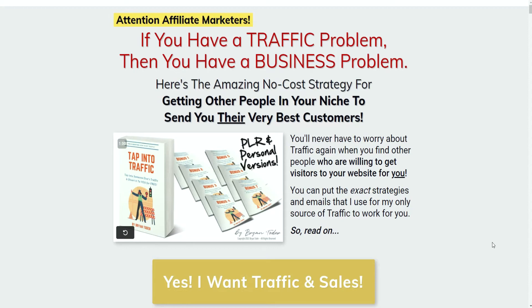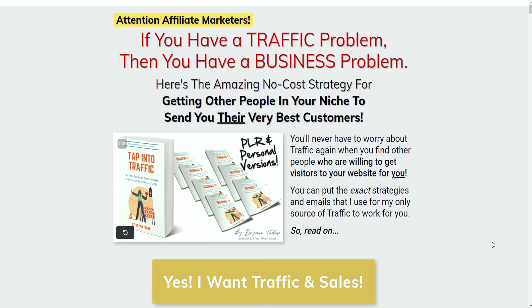In this video we'll be taking a look at a new PLR strategy guide called Tap into Traffic by Brian Todor. This unique PLR guide focuses on the various elements that affiliate marketers need to gain traffic to their offers, services and promotions if they're serious about wanting to scale their business.